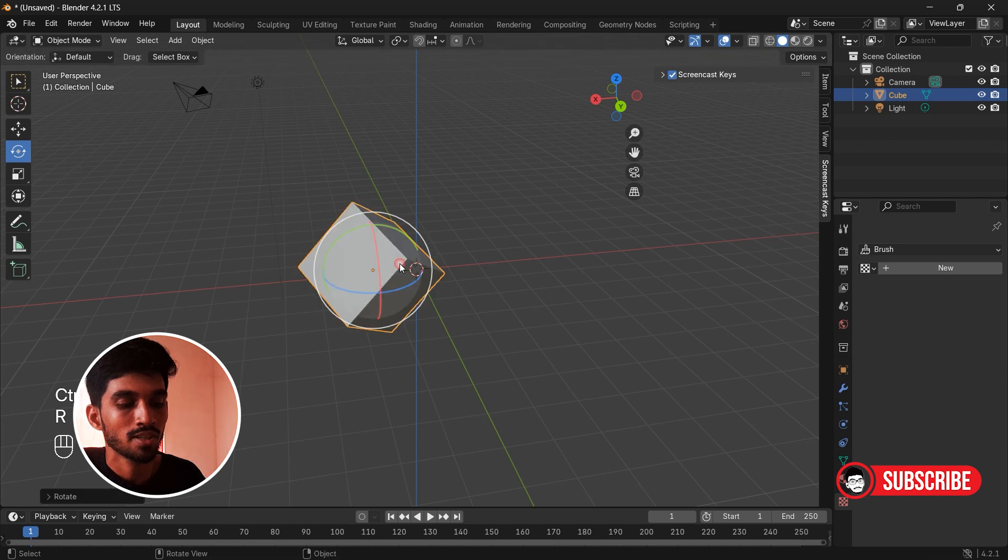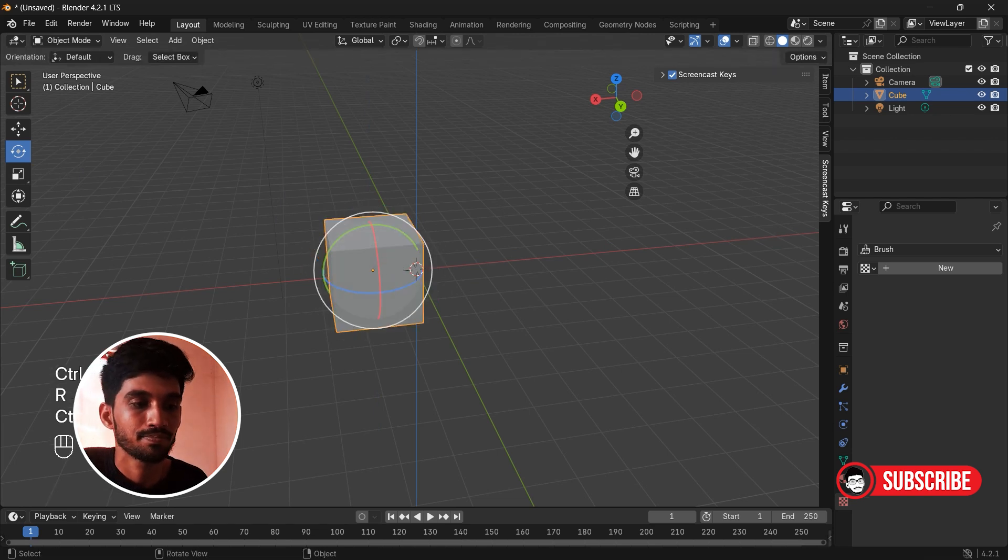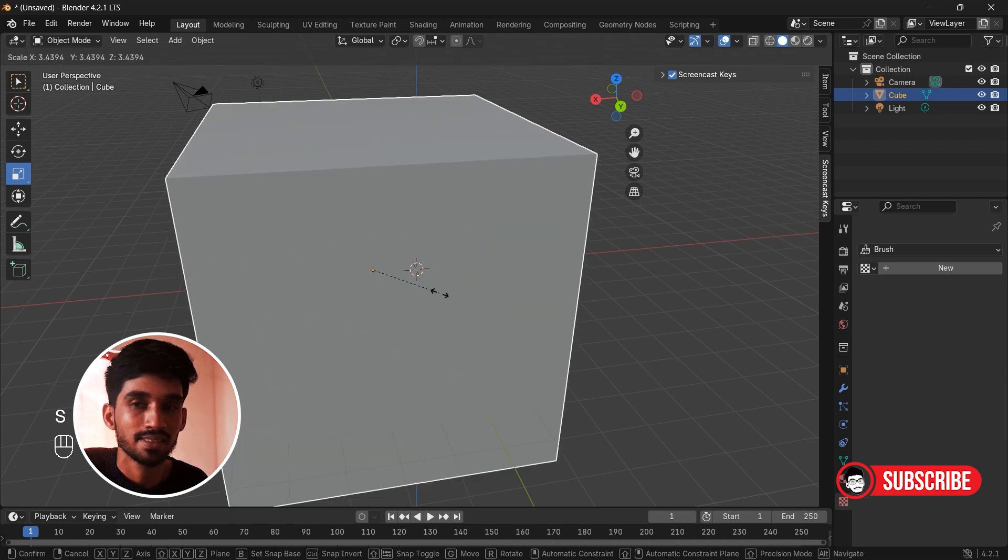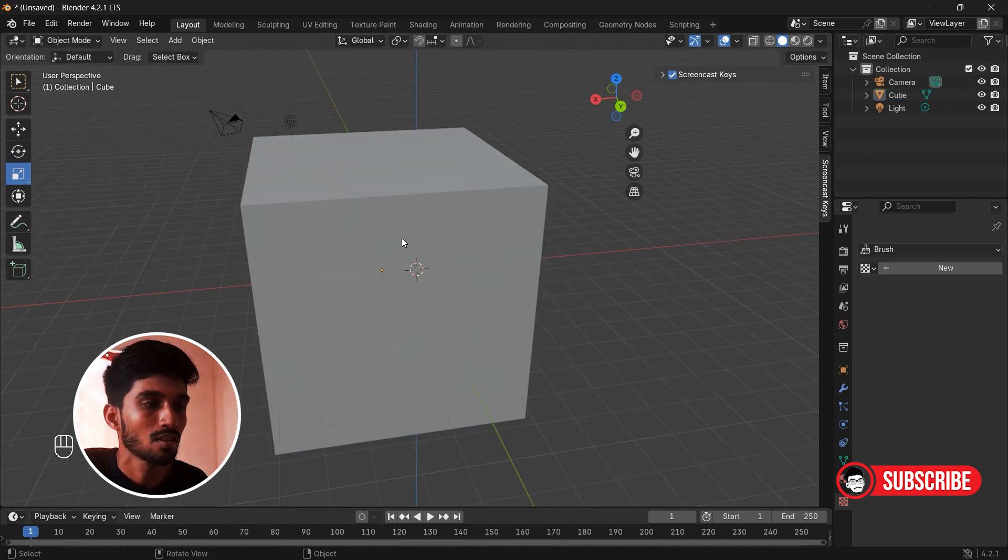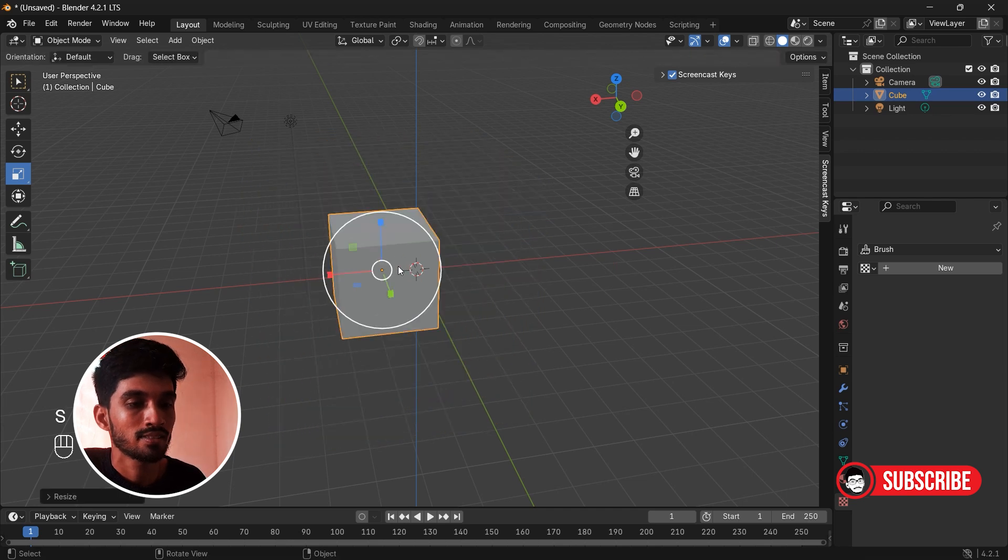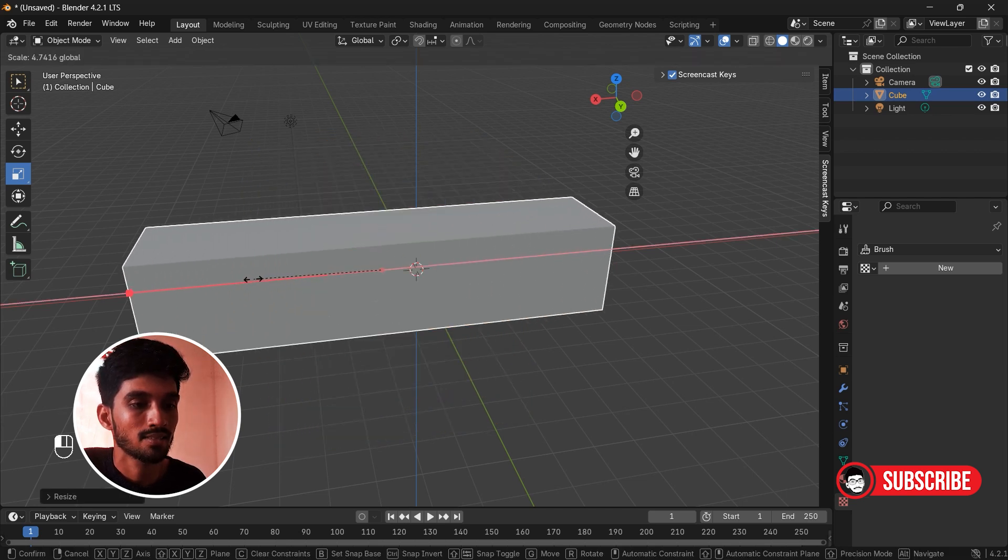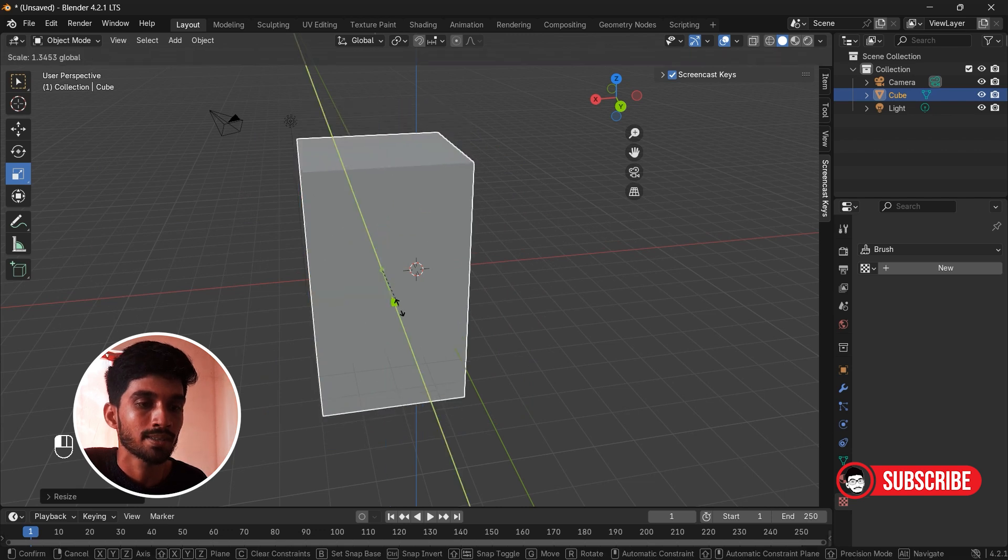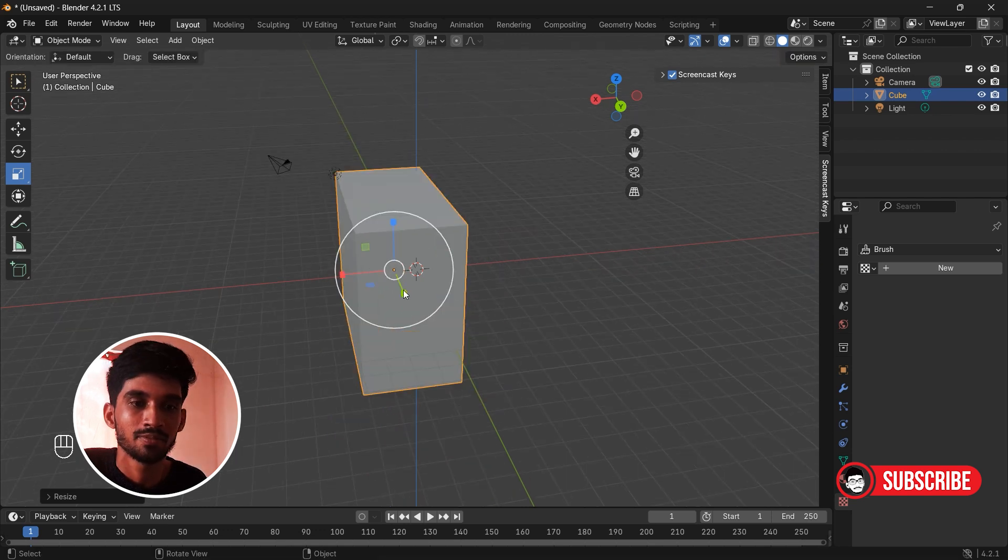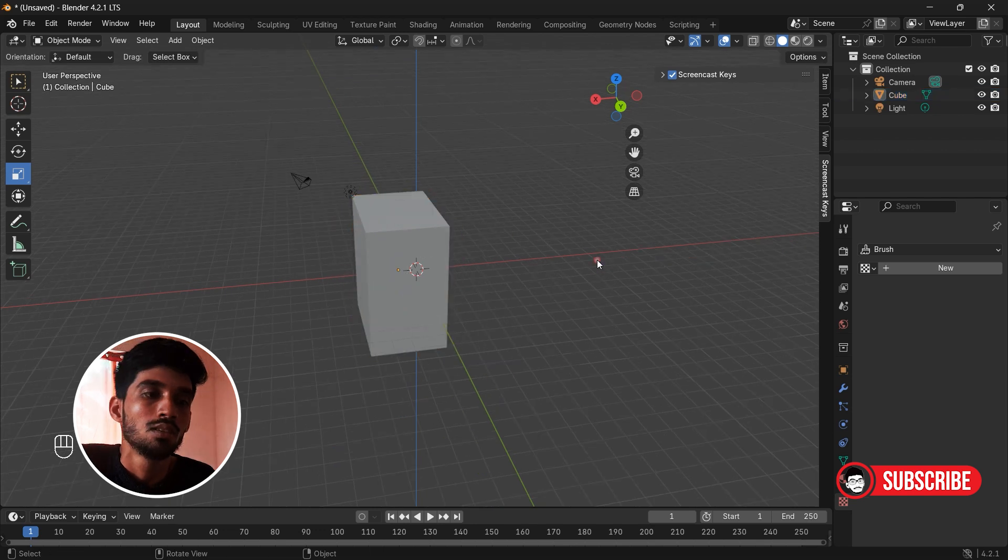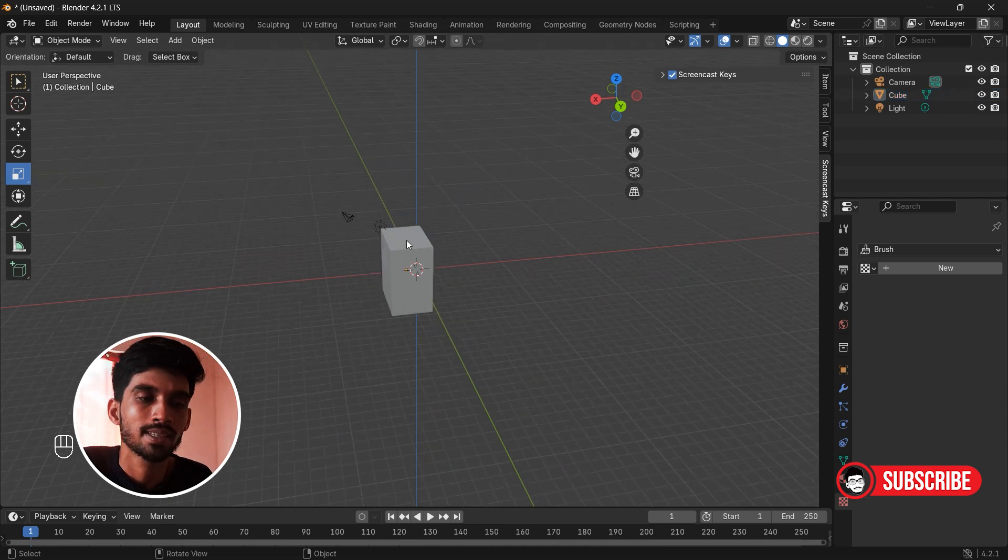Now we have scale. Simply press S on the keyboard to scale. You can scale like this in X-axis or in Z-axis or in Y-axis.